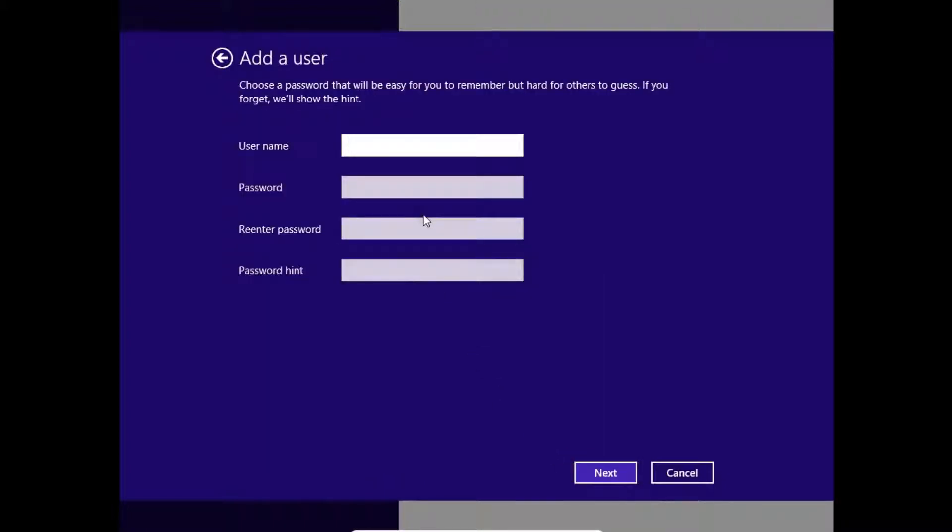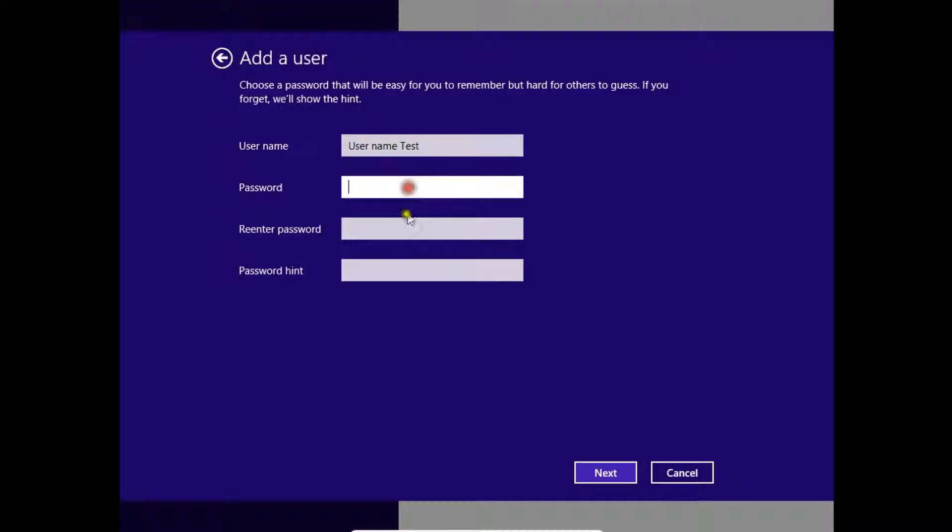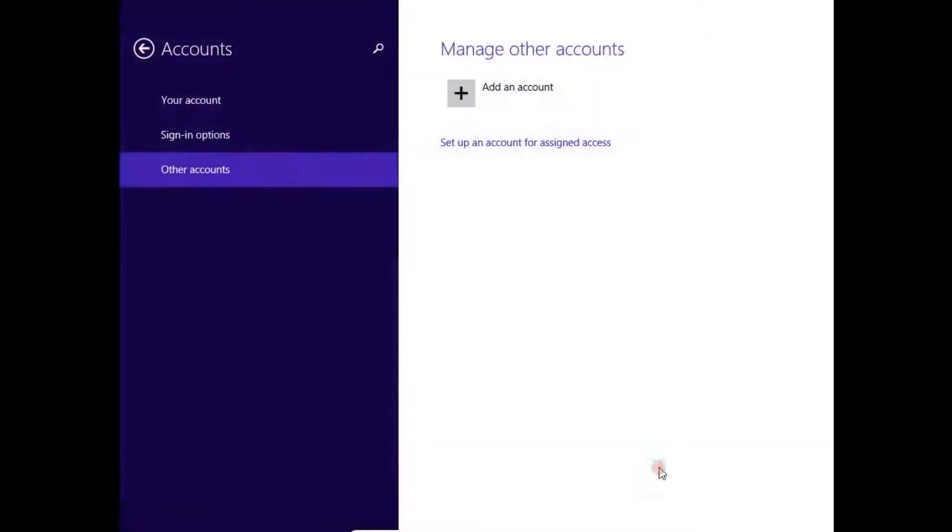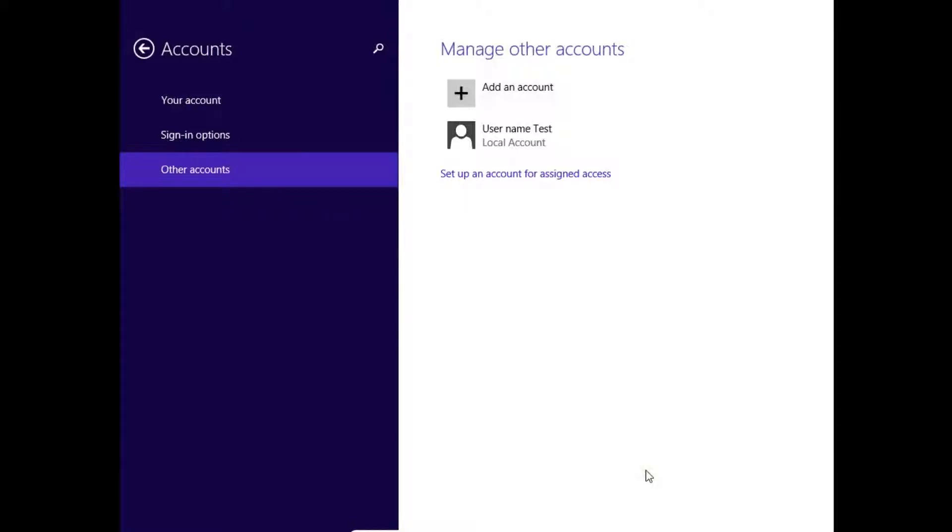Enter the username, password, re-enter password, password hint, then click Next and Finish. Yes, now we have created user name Test.